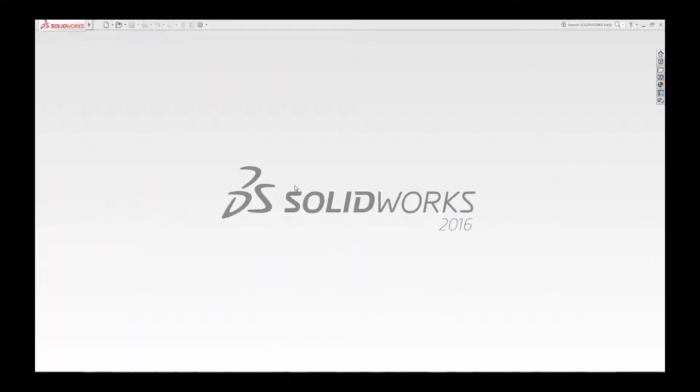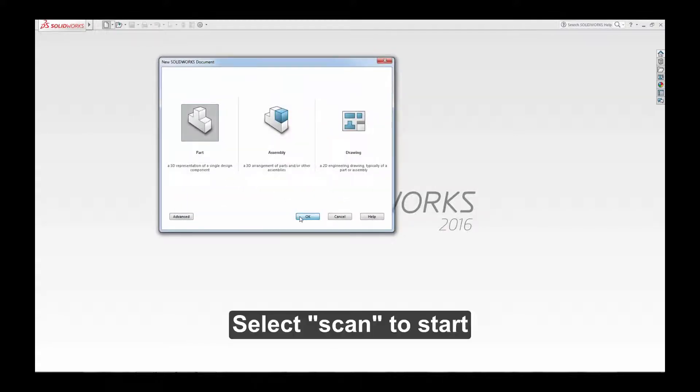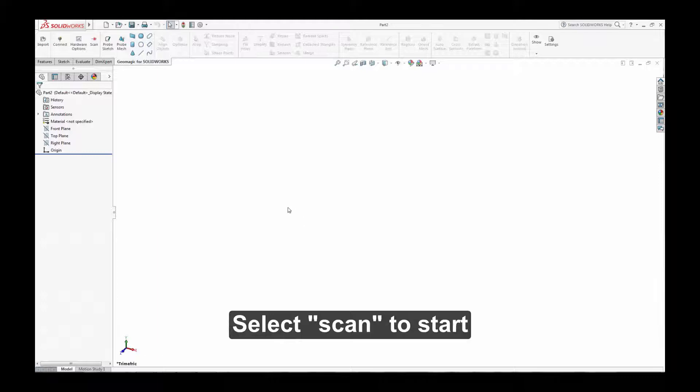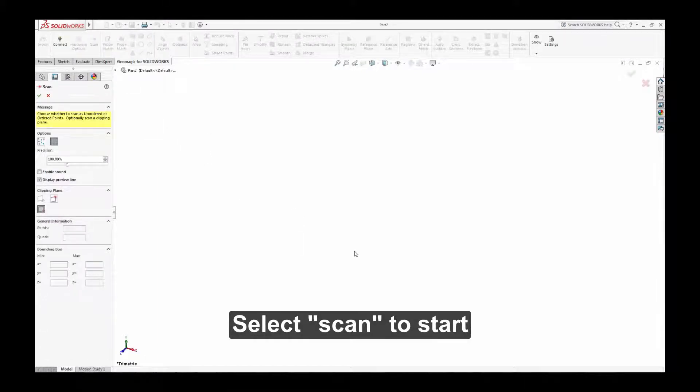Scan directly into SOLIDWORKS with Geomagic. With your scanner connected, start SOLIDWORKS. Select the scan button in the Geomagic toolset and you can easily scan directly into your CAD environment.